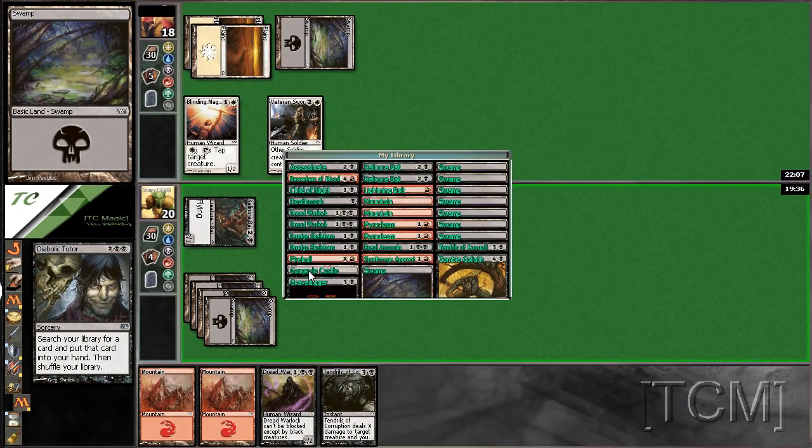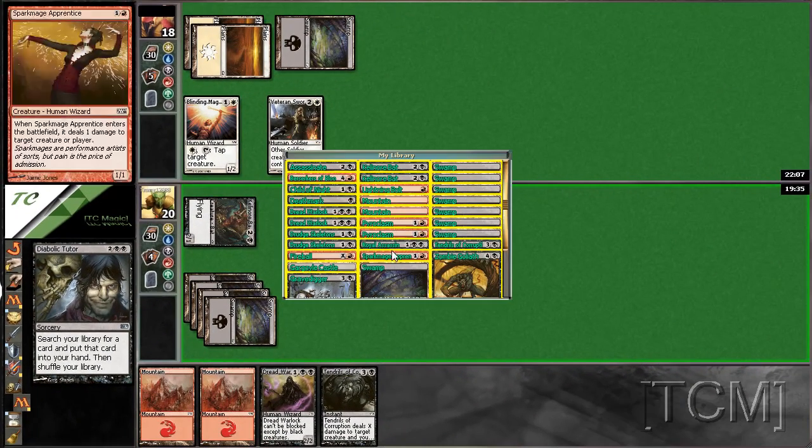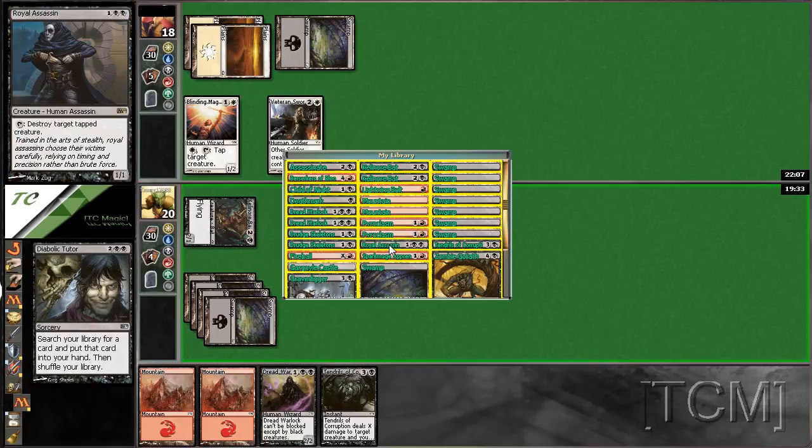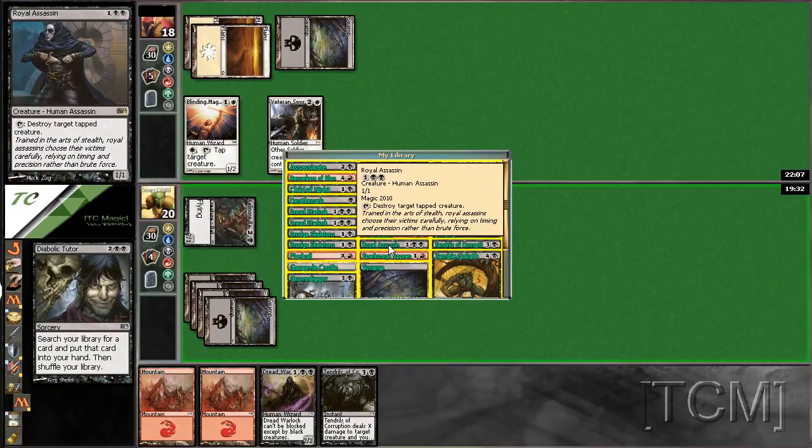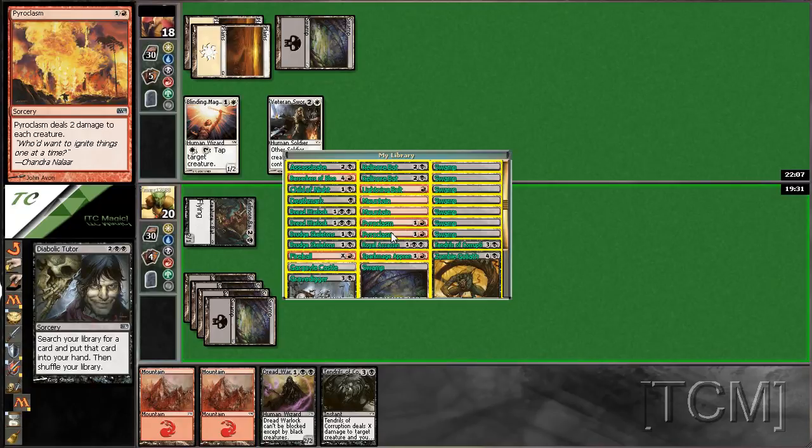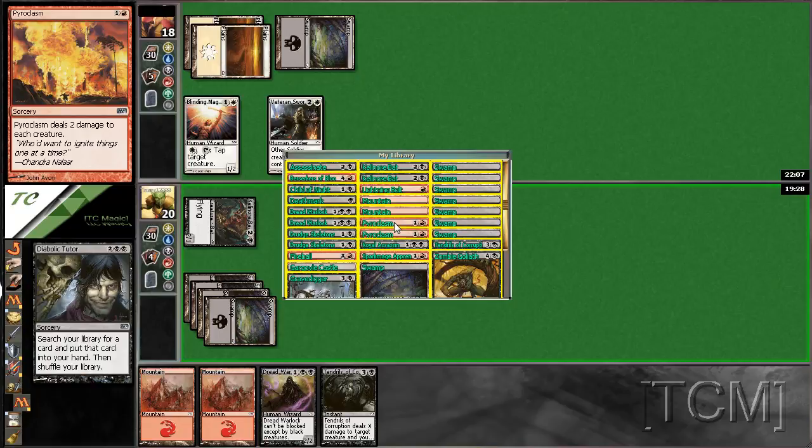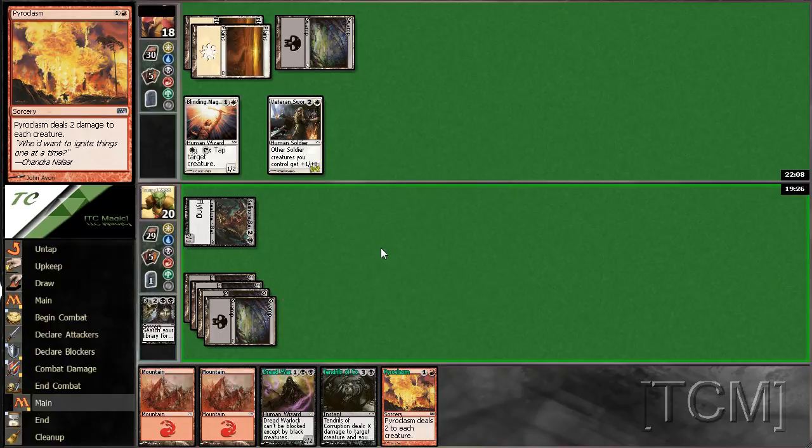Or X2 guys. Oh, I could get Royal Assassin. I'm okay with Pyroclast.